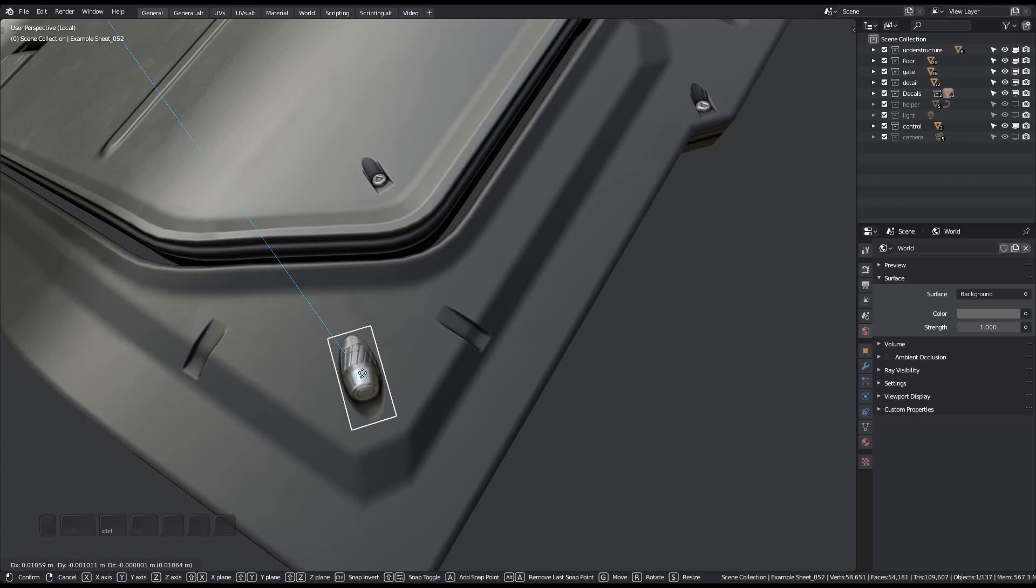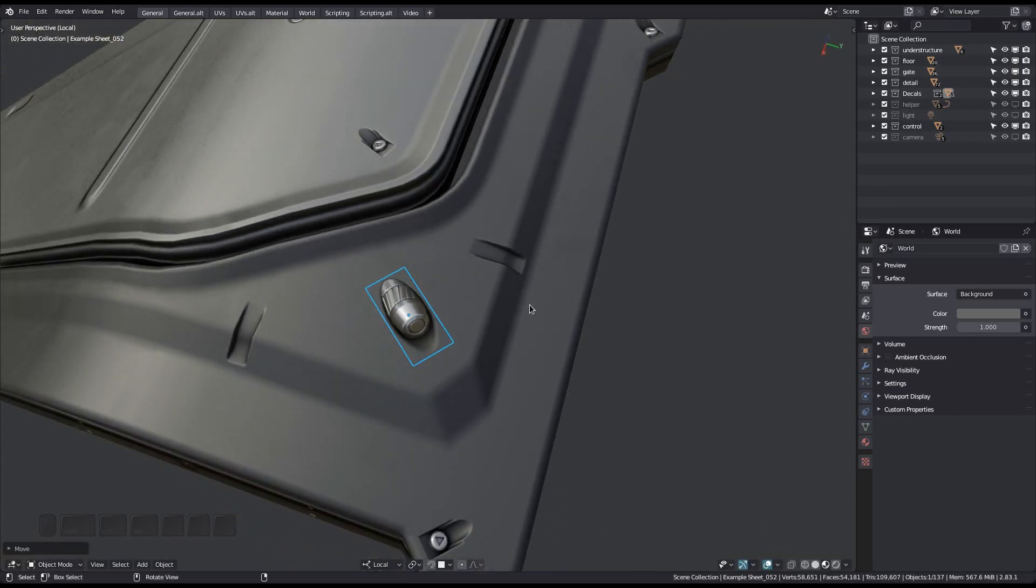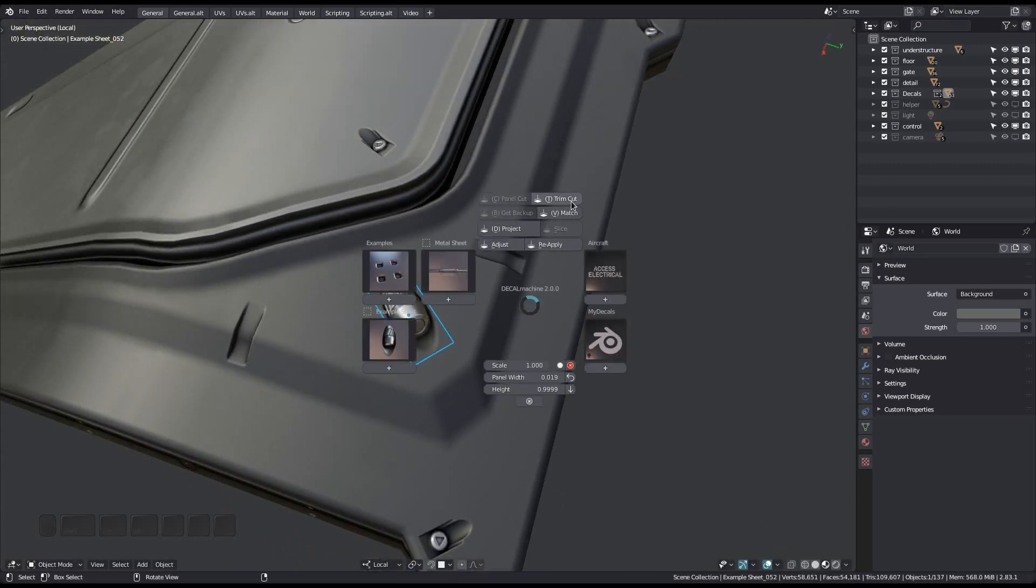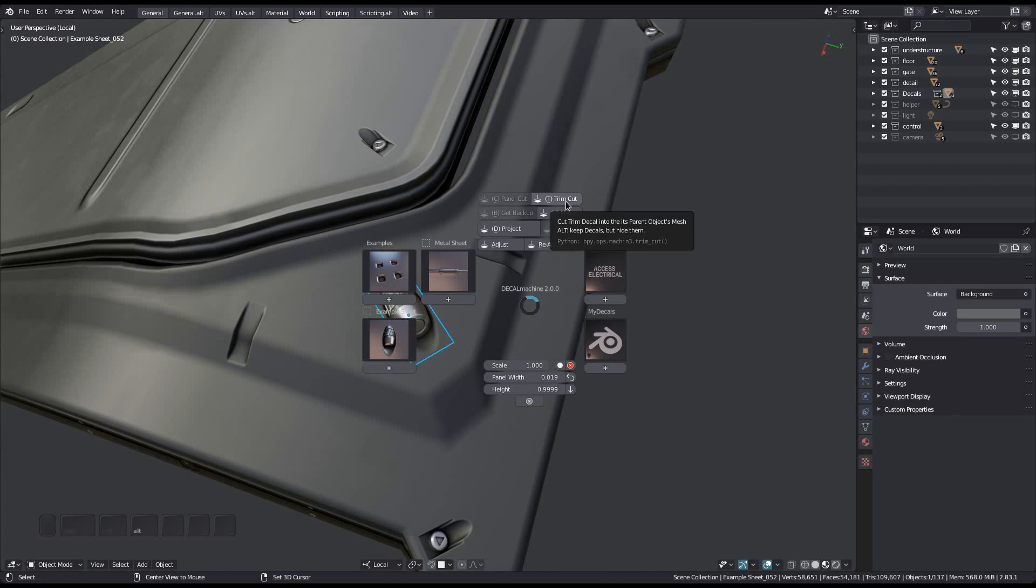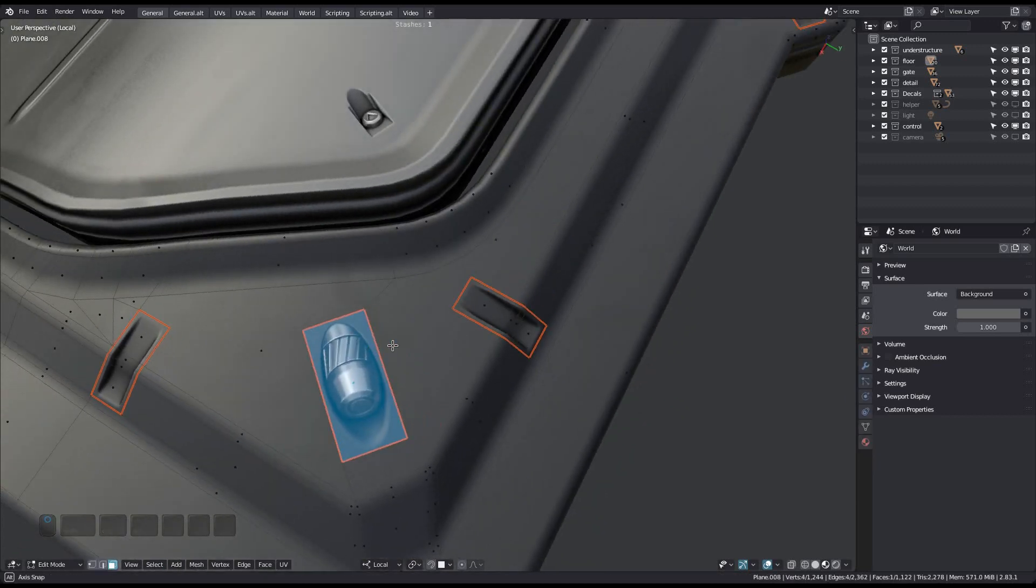Normally, if you cut a trim decal into its parent object, the decal will be removed. If however, you want to avoid that, you can run the tool with the Alt key pressed, and the decal will only be hidden.